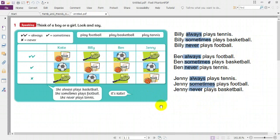Billy always plays tennis. Billy sometimes plays basketball. Billy never plays football.